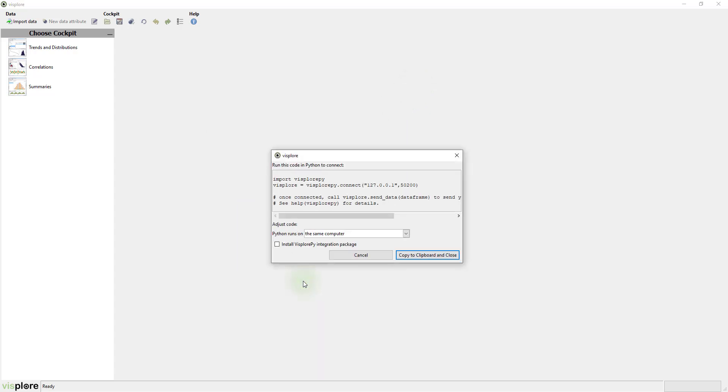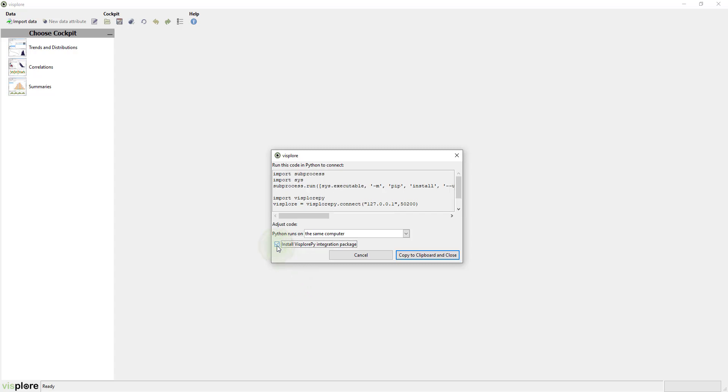This gives you a small code snippet for Python to connect it with this instance of Visplore. When you do this for the first time, make sure this checkbox here is checked. This will install the Visplore API package for Python.